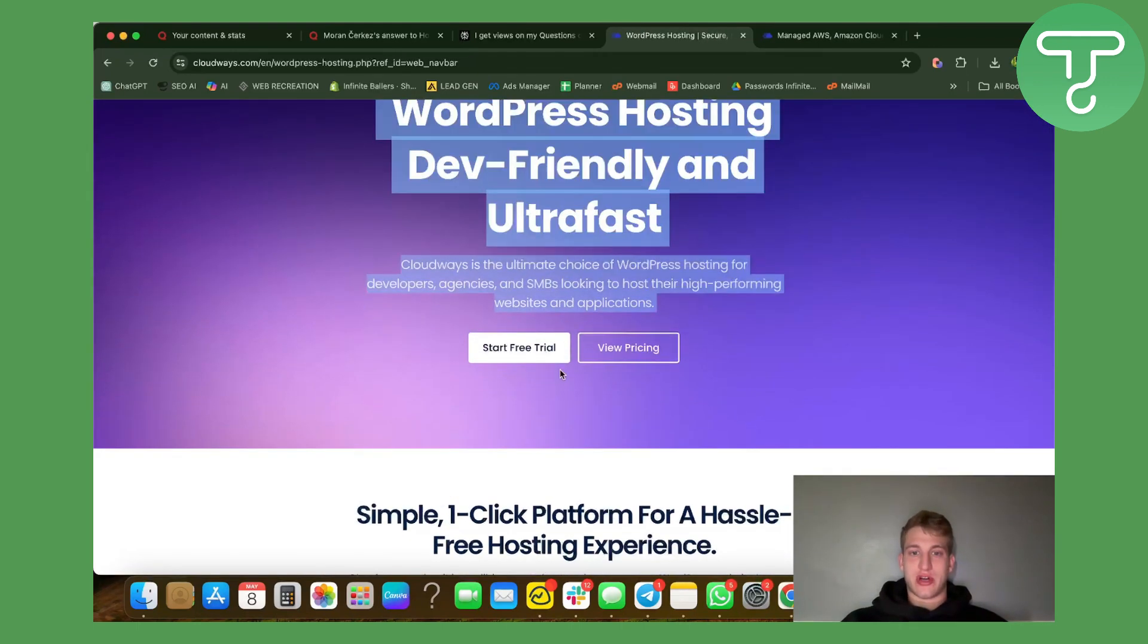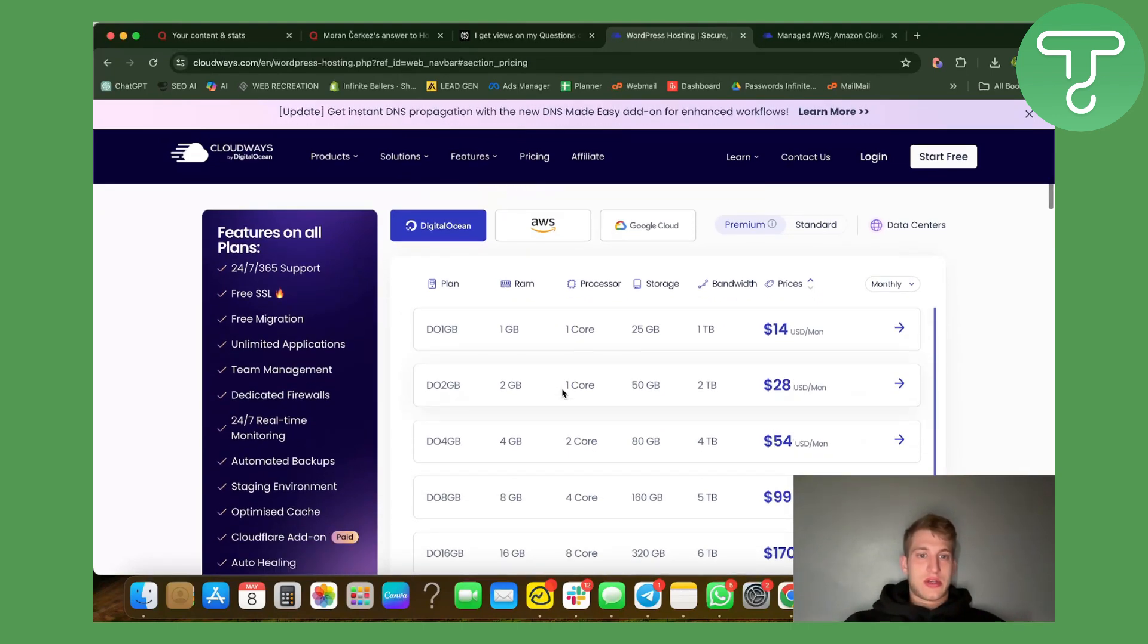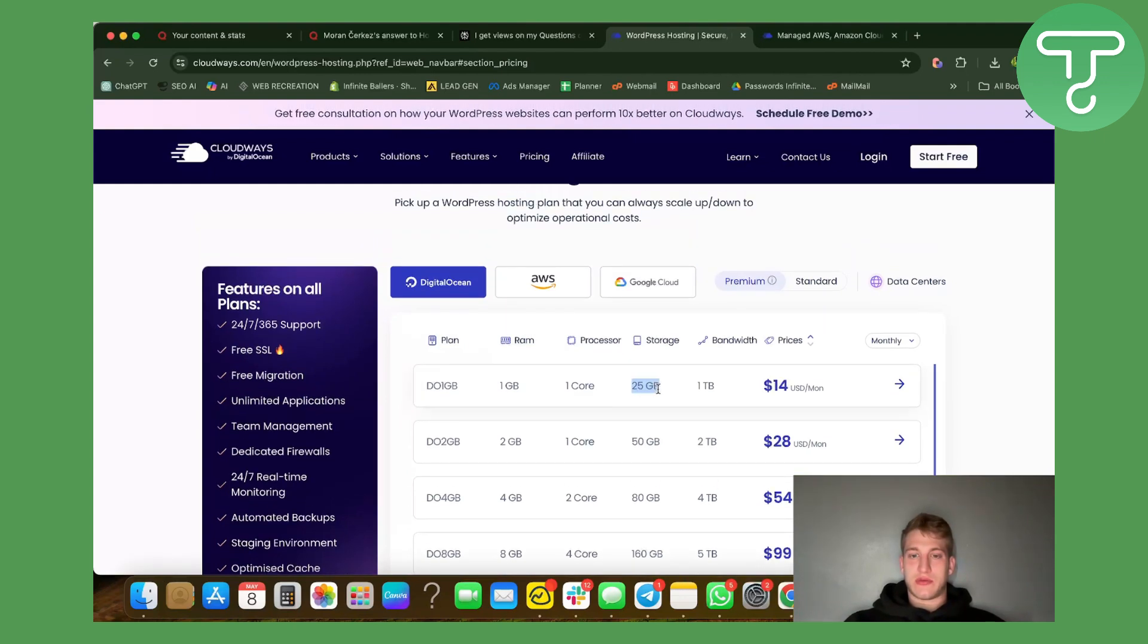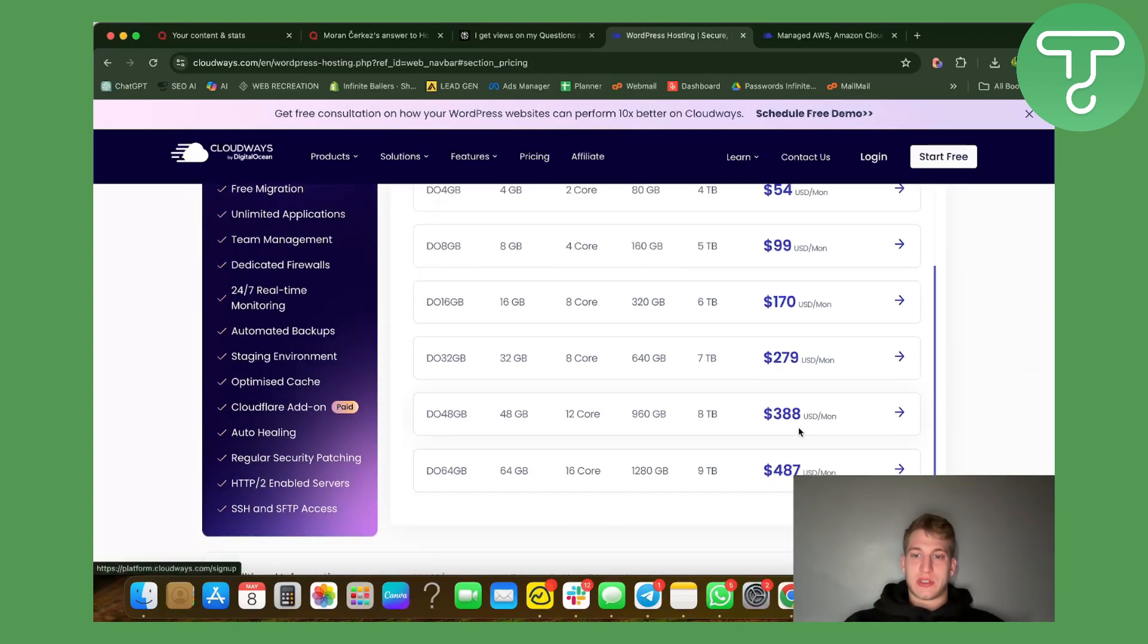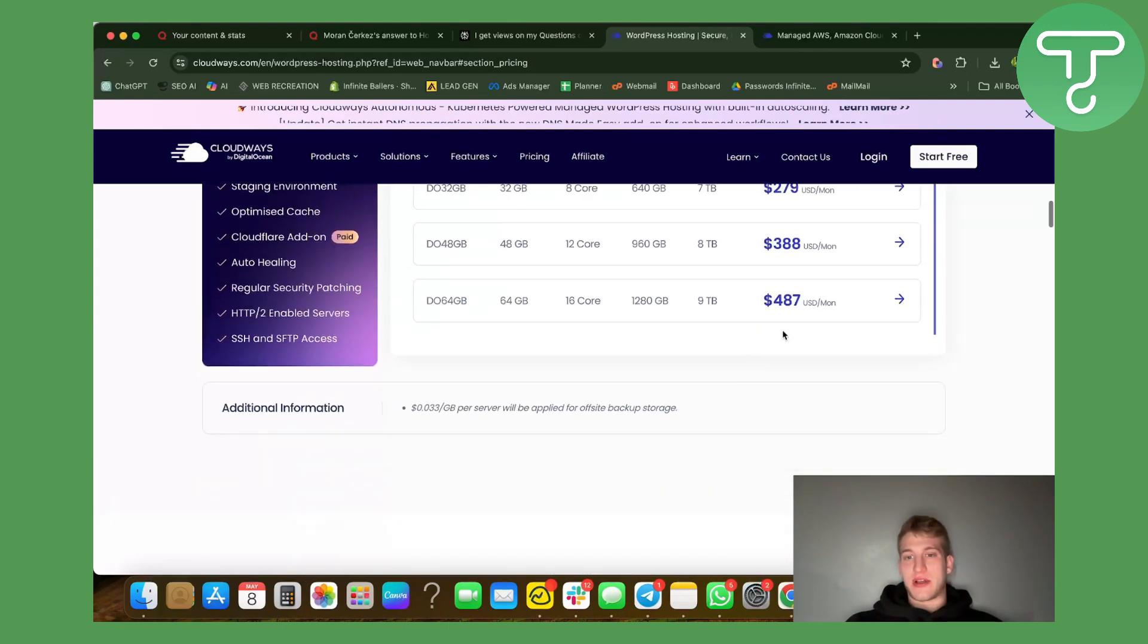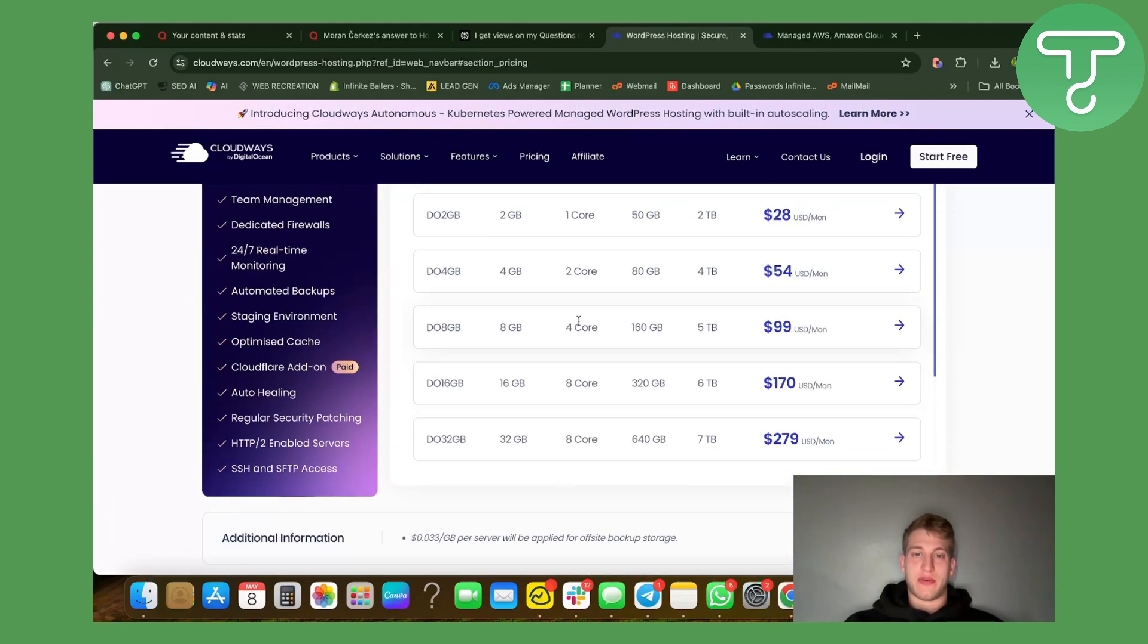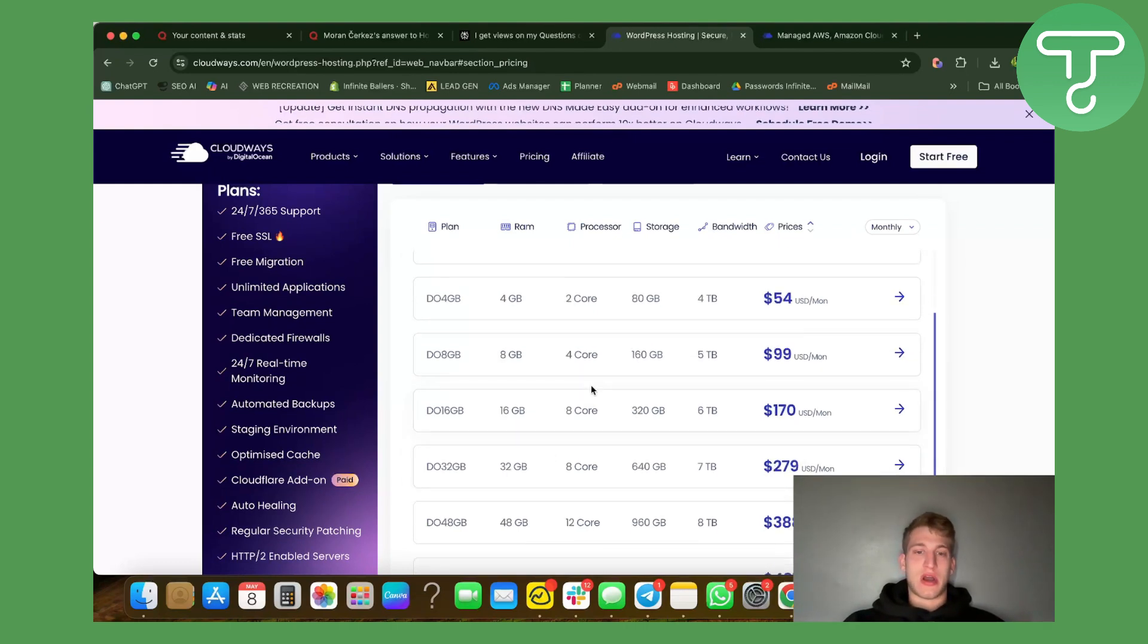The pricing for one terabyte storage is 25 gigabytes, processor is one core, and it equals $14 per month which is extremely affordable especially if you're running a big site. The price increases of course if you're using more memory or if the processor is stronger.